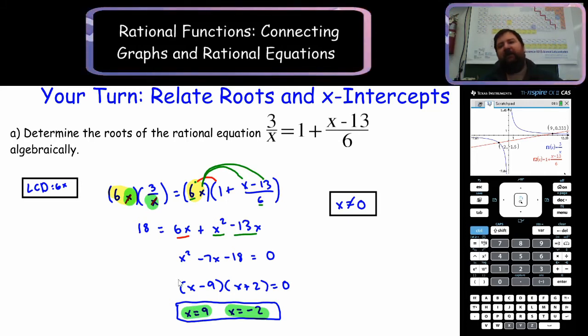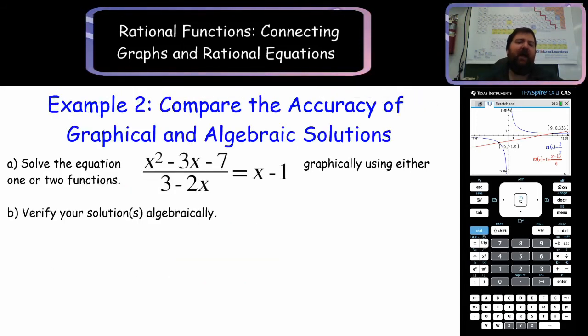We verified graphically and solved algebraically. If you got those answers, great job. Let's try another example.